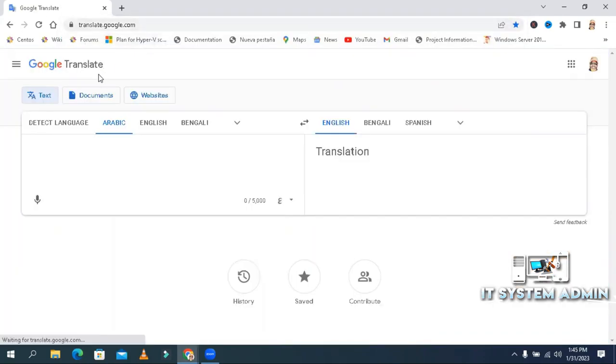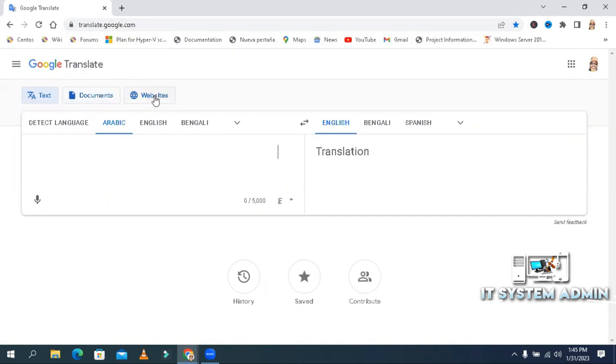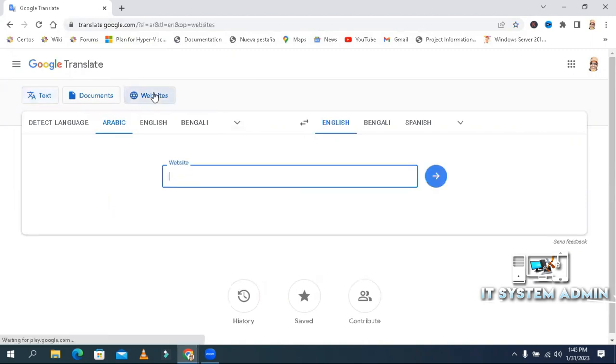You will find three options. One is to translate text. Second one is document file to translate. And third one is websites to translate. And here you will choose the language to translate. Click on website option.